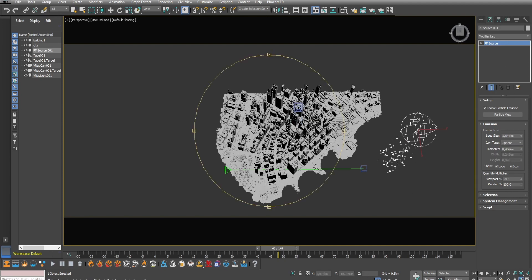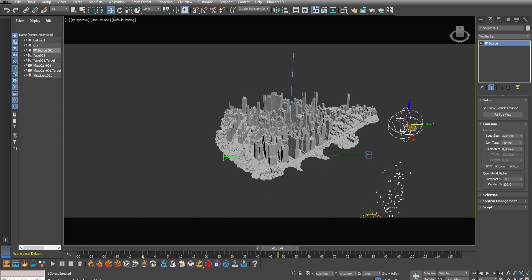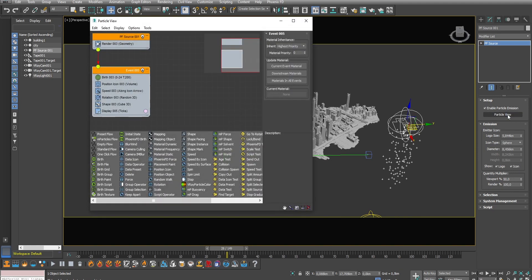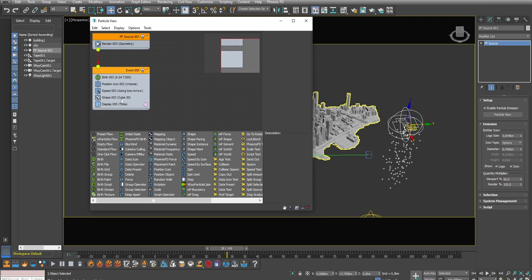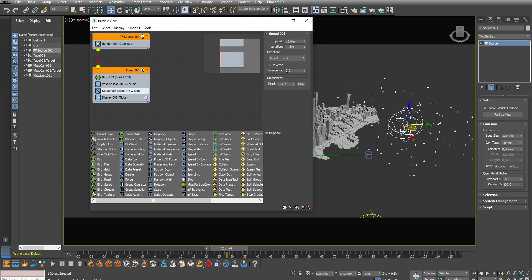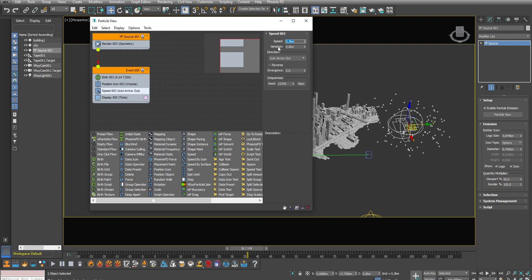If you move the timeline you can already see a lot of little points coming through the sphere. Now open the particle view. Here you can set the motion of the particles. I'm going to remove the rotation and shape operators as we don't need them. We want the particles to behave like a shock wave around the sphere. To do that set the speed direction of the particles to icon arrow out. I will decrease the speed and add a little bit of variation.